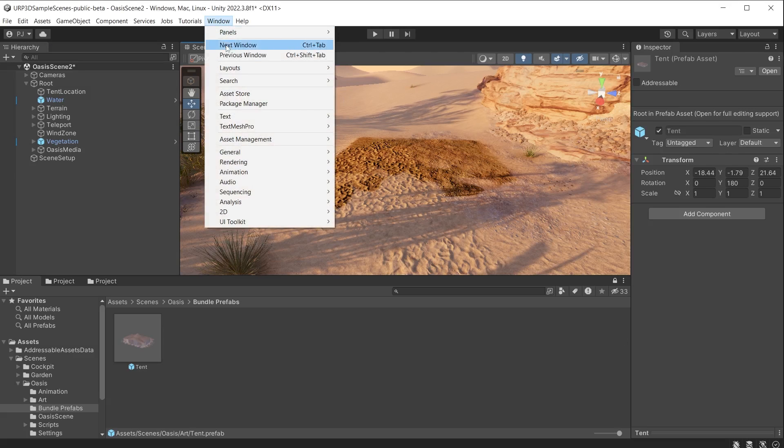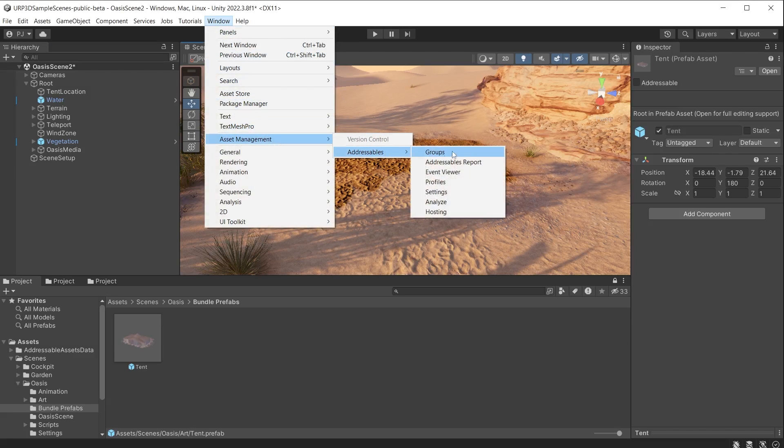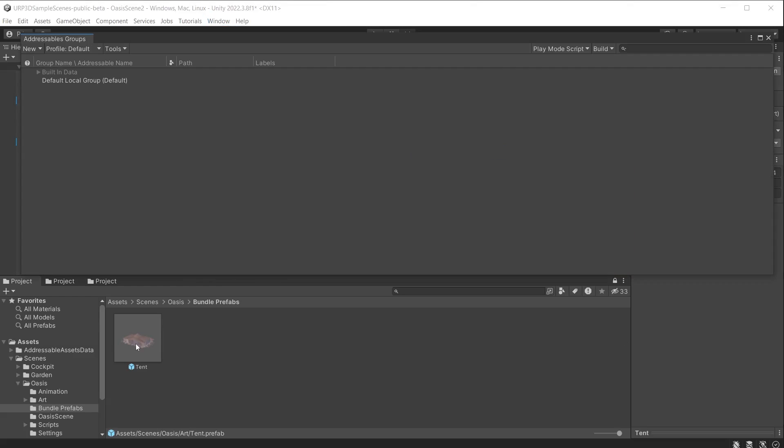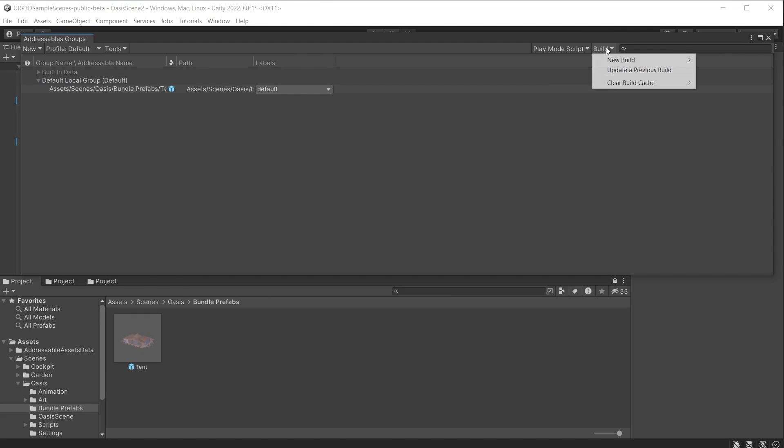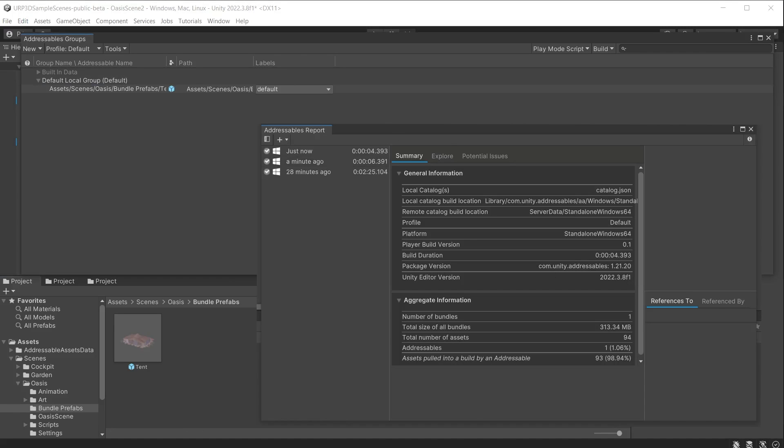We will load it back into the scene during play mode. The addressables package should be installed from the package manager. Go to window, asset management, addressables and groups. The object prefab can now be added to a group and given a label. Go to build and default build script. This now creates the addressables bundle for the prefab that we can load into memory.